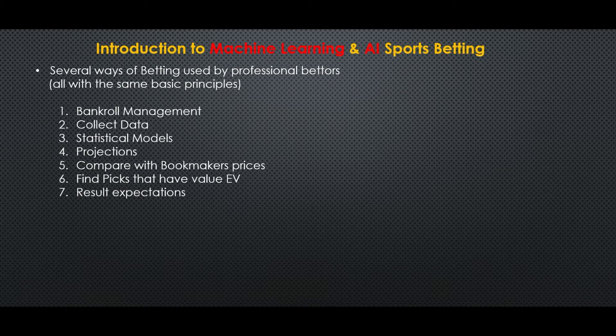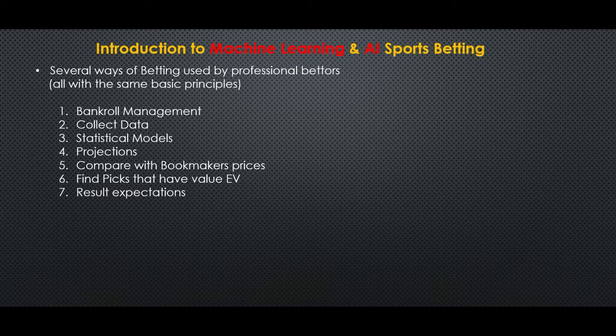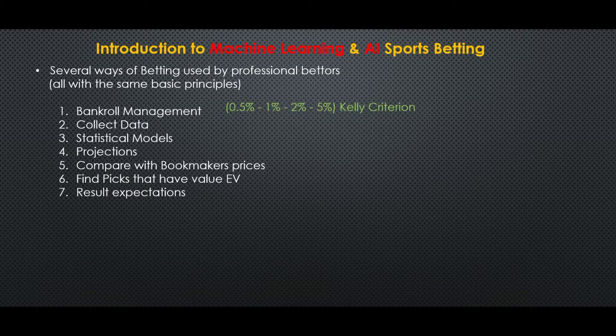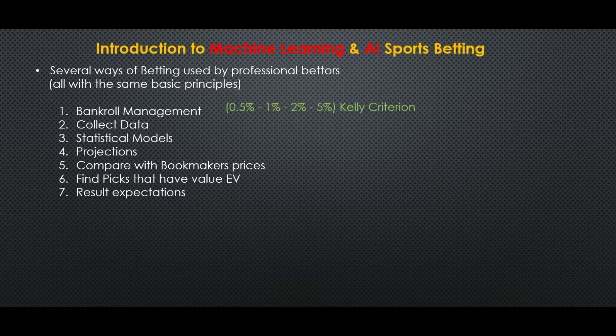Let's start with how professional bettors win. They start with the most important thing which is bankroll management. An easy way is to always bet the same percentage of your bankroll: half, one, two or five percent.